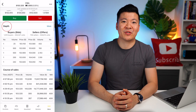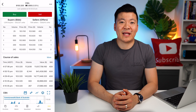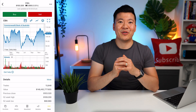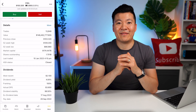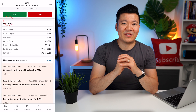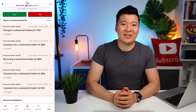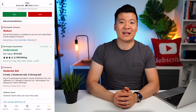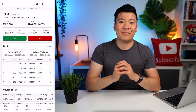I would encourage you to scroll around and familiarize yourself with everything on this page. You have the depth chart, which shows all the buyers and sellers and what they are currently bidding and offering. You have course of sales, which shows all the trades that went through today for this stock. You have the yearly price chart, which you can filter to any timeframe. You have stats like the 52-week highs and lows, dividend offerings and dates, important news and announcements from the company, and even buy and sell recommendations from several investing companies.